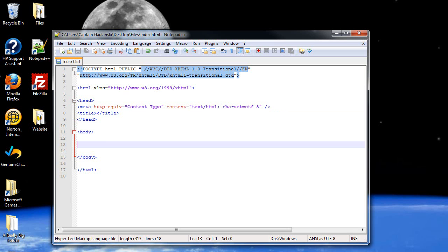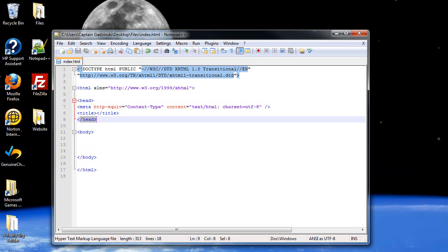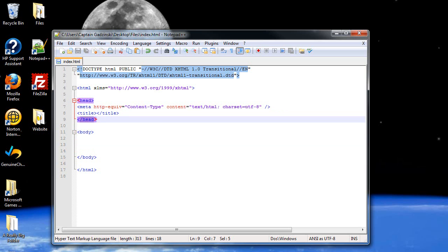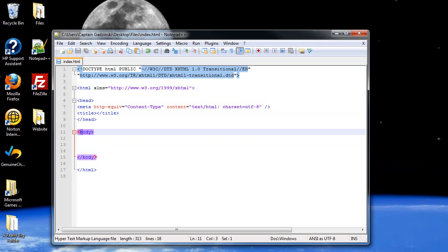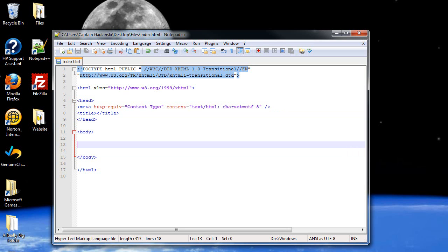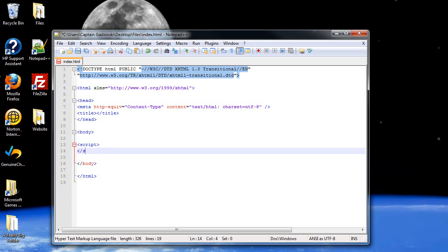You just start by either in your header file or in your body file, and I'll explain when you use script tags in your header file and when you use them in your body file in a future video — probably in the very next video. So you just start by creating a pair of script tags, as you can see.